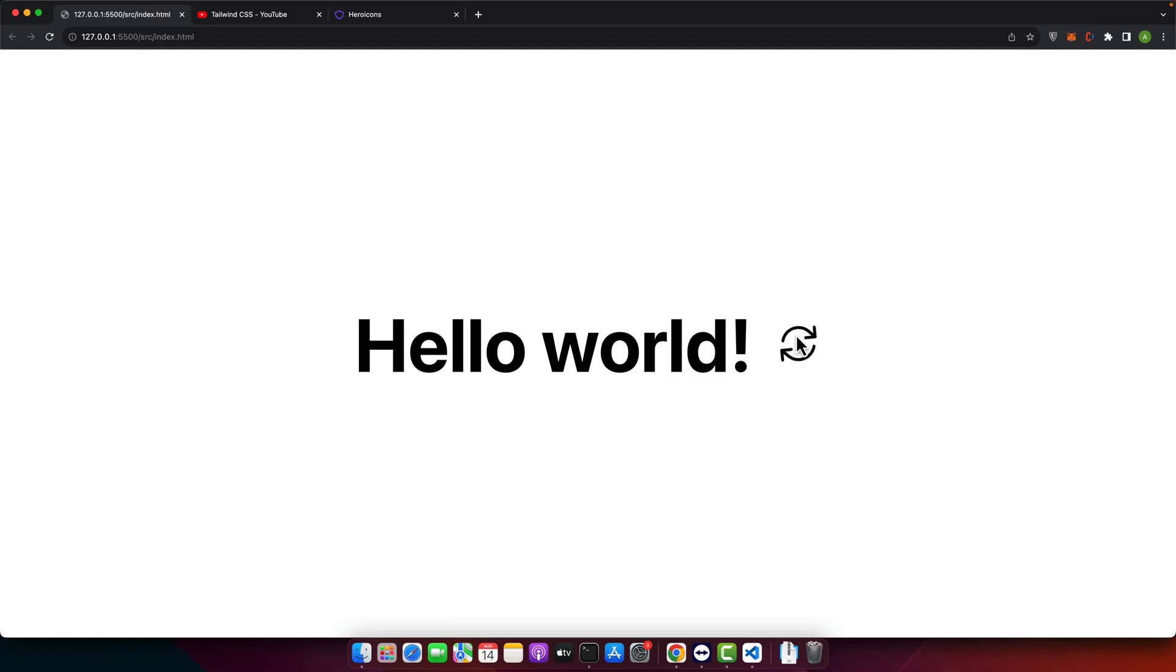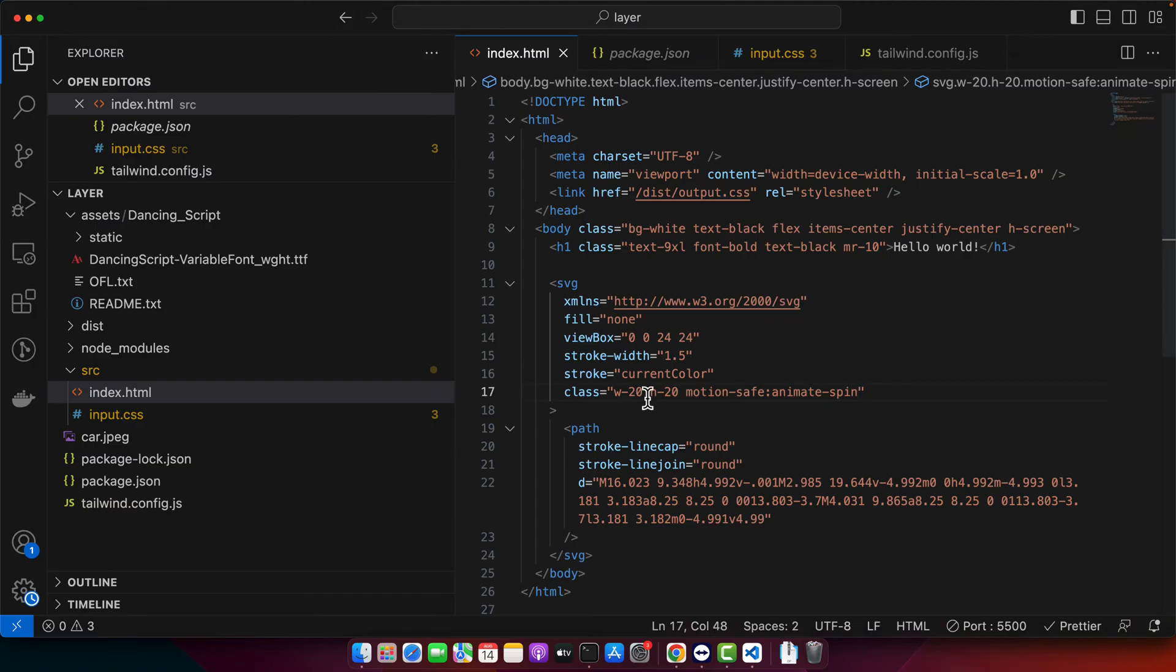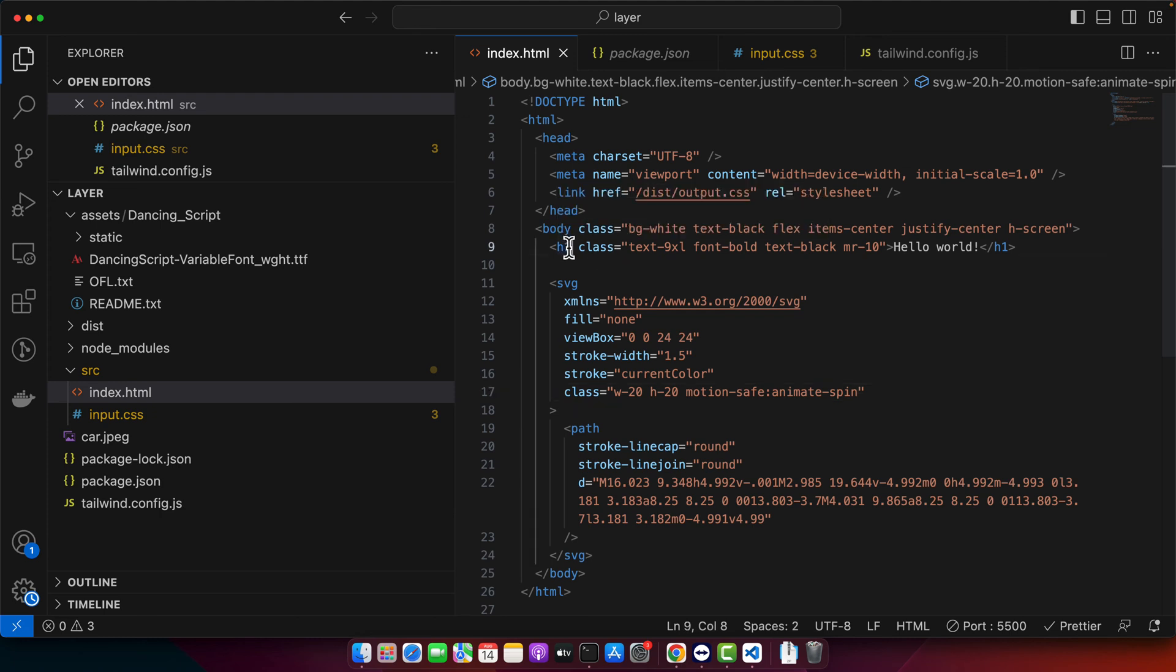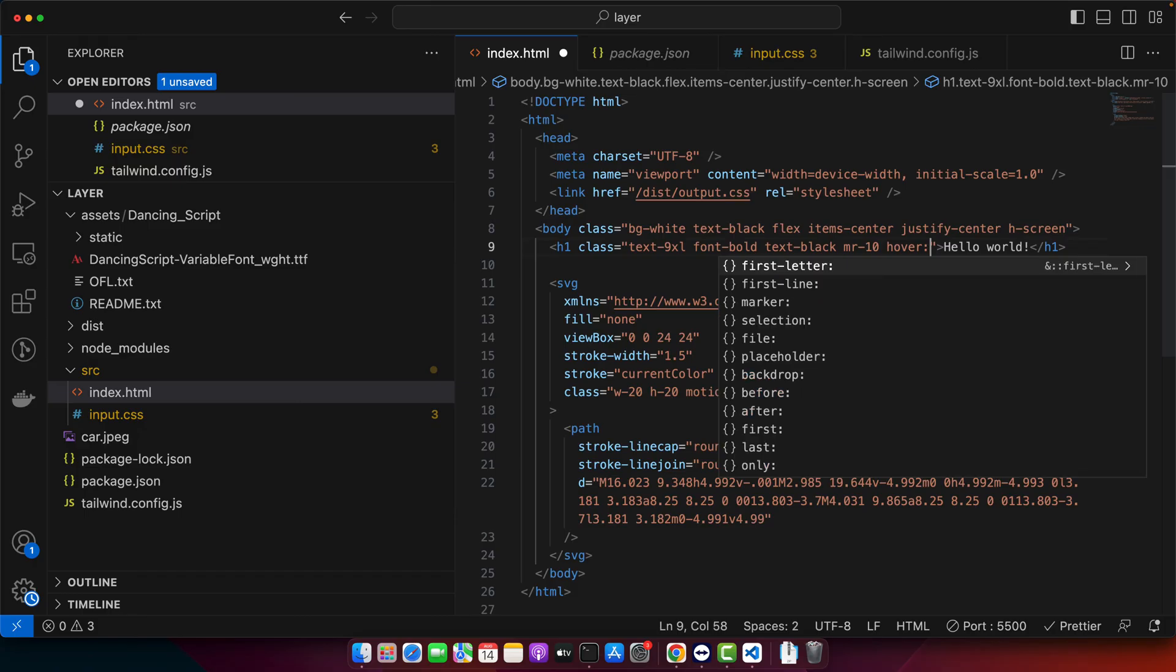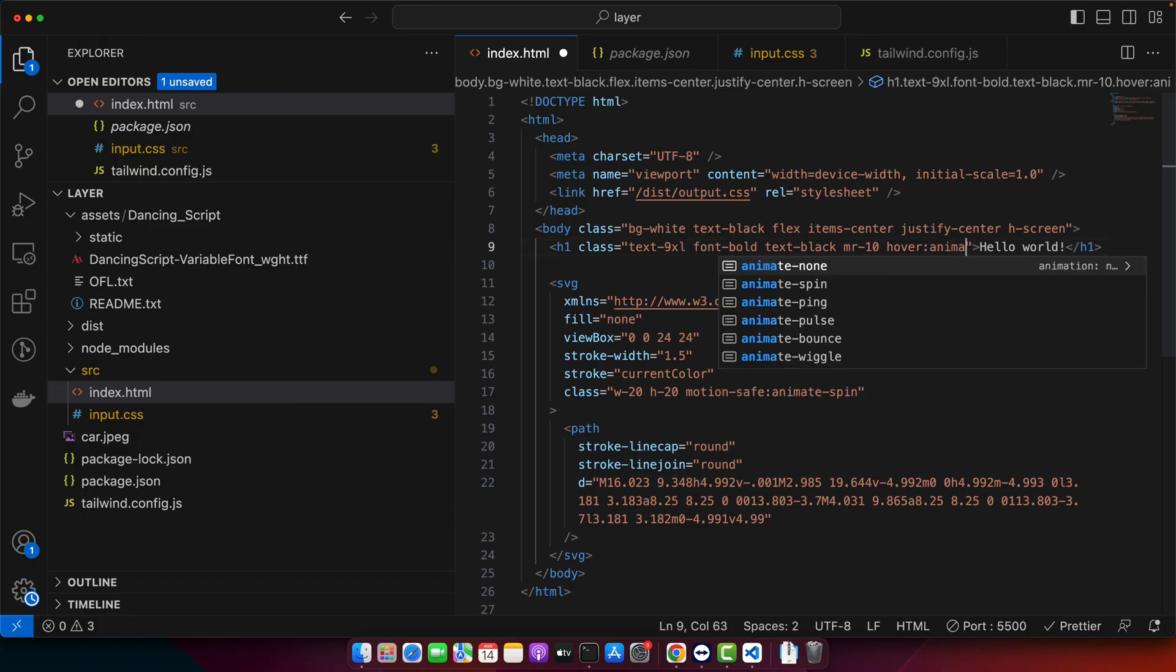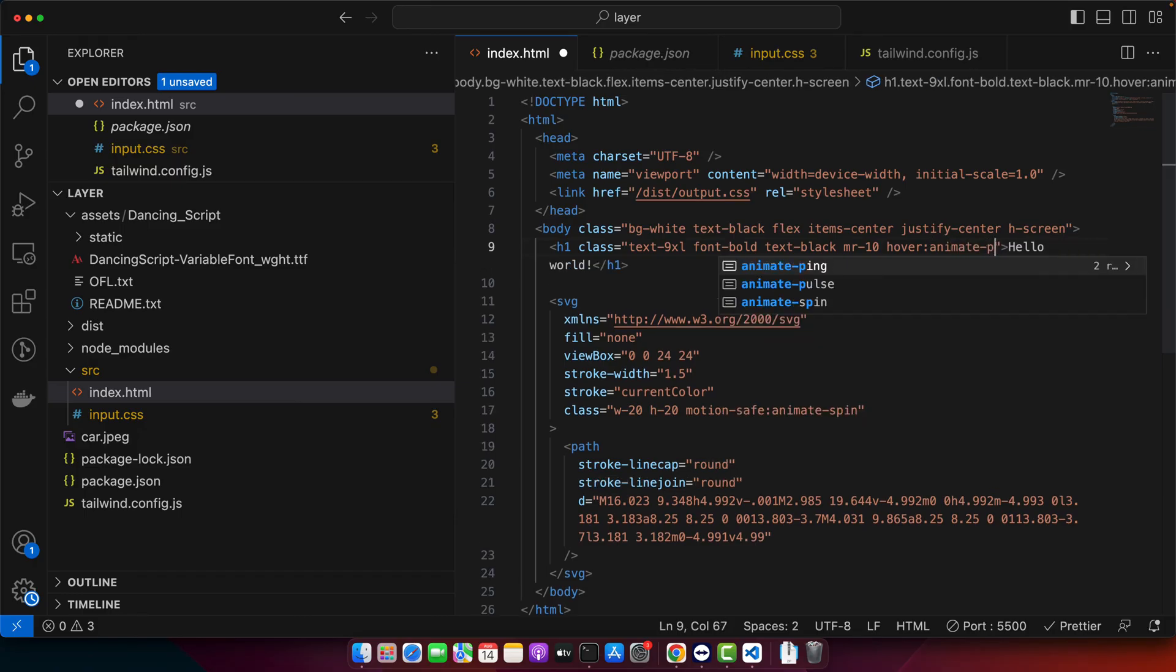Another example of the real use case is that we can add animation based on hover. Let's apply an animation only when element is hovered. For that I am going to add that animation on the h1 tag. So here I will add hover animate ping. So let's try.